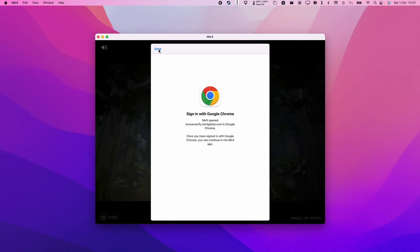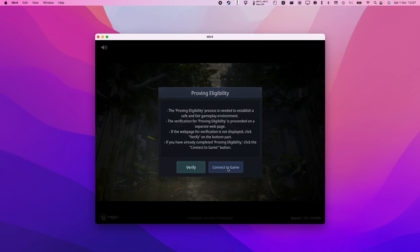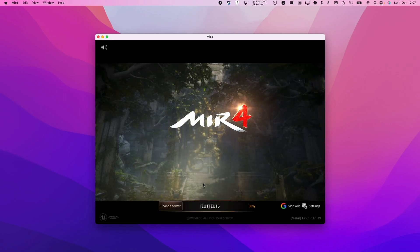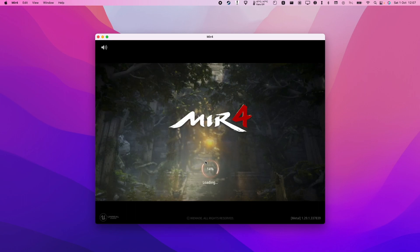Now we'll go back into the game and press done, and then press connect to game. Here it's saying that the server is verifying. Now we can tap the screen and it's going to connect to the game server.